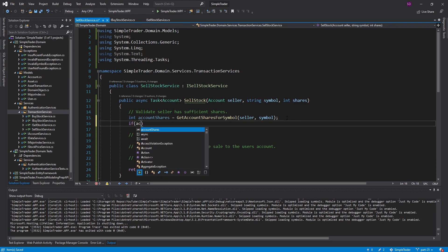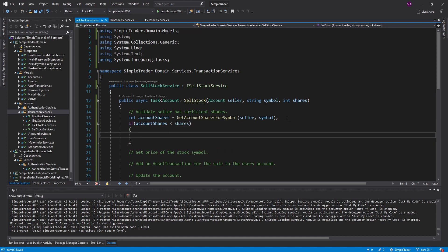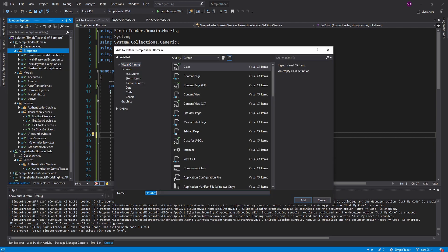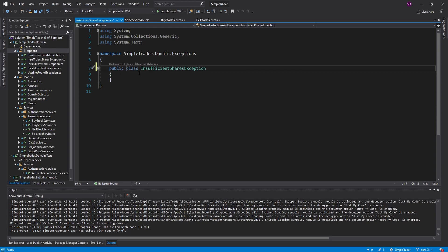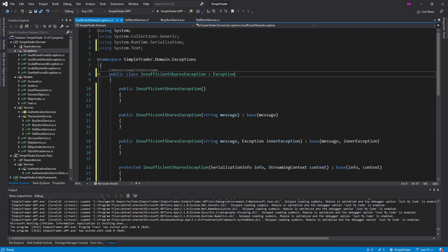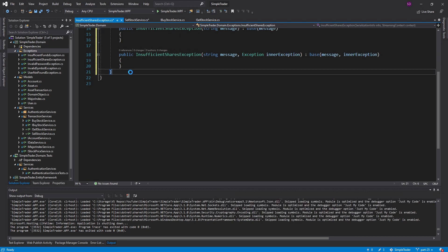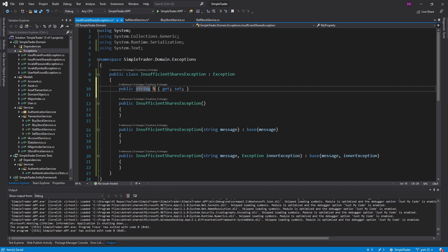Now we have that method. If the account shares are less than the shares they're trying to sell, they don't have enough shares and we throw an exception. I'm going to create a new InsufficientSharesException — similar to the InsufficientFundsException in the buy stock service but the inverse, since we're selling. Let's implement Exception and generate the constructors — I'll remove the protected one.